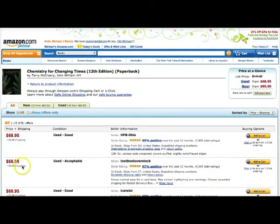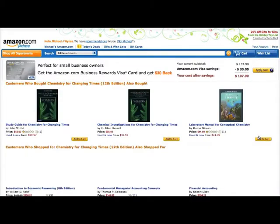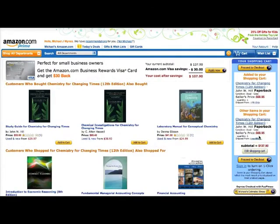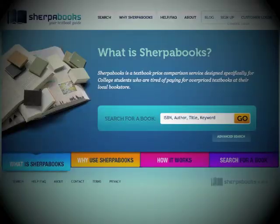Step 6: Complete your transaction on the seller's website. Step 7: Tell all your friends how you saved money on your textbook.